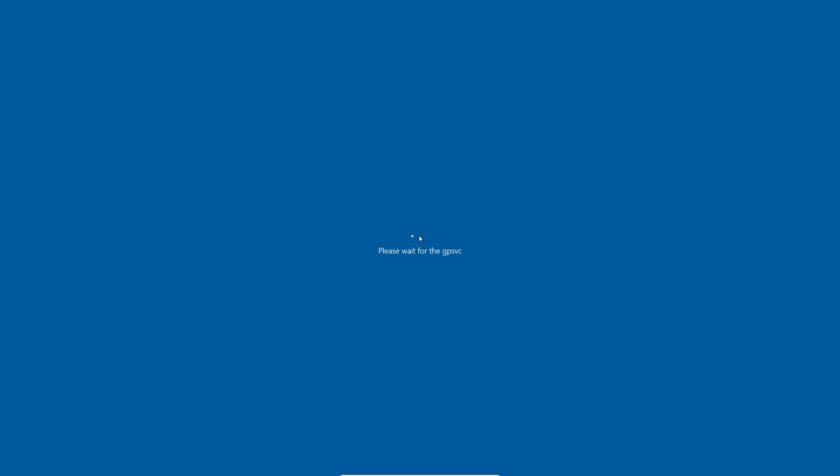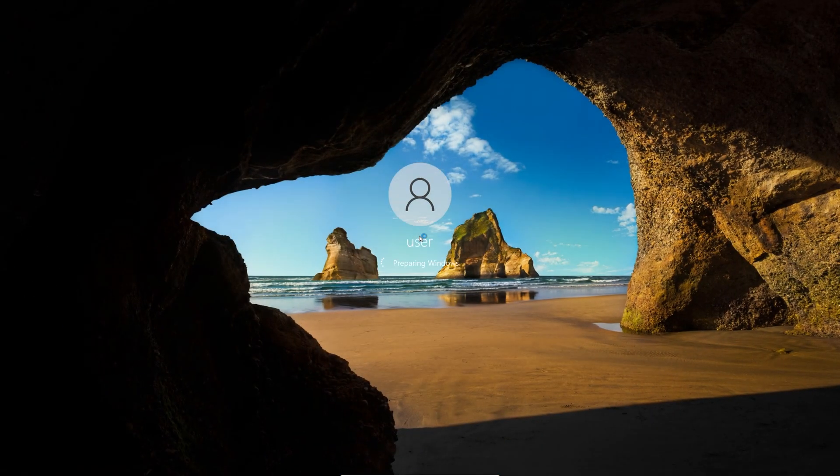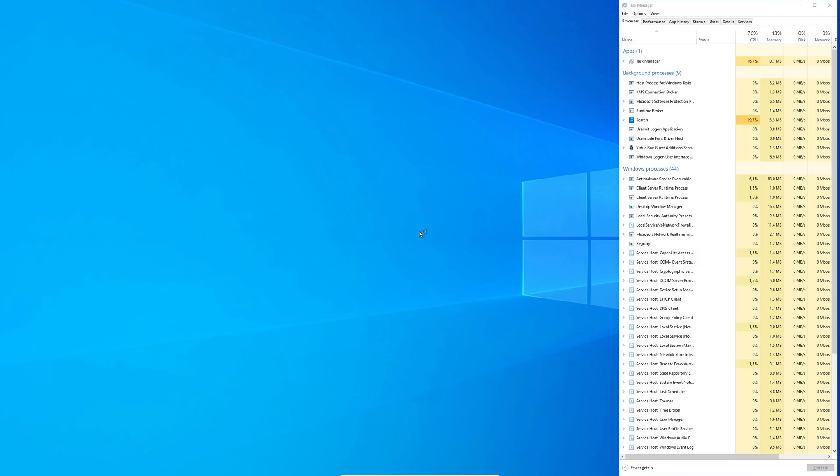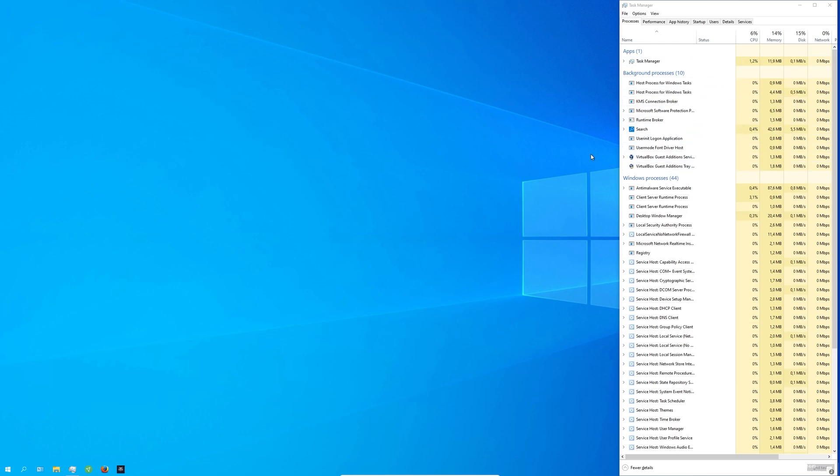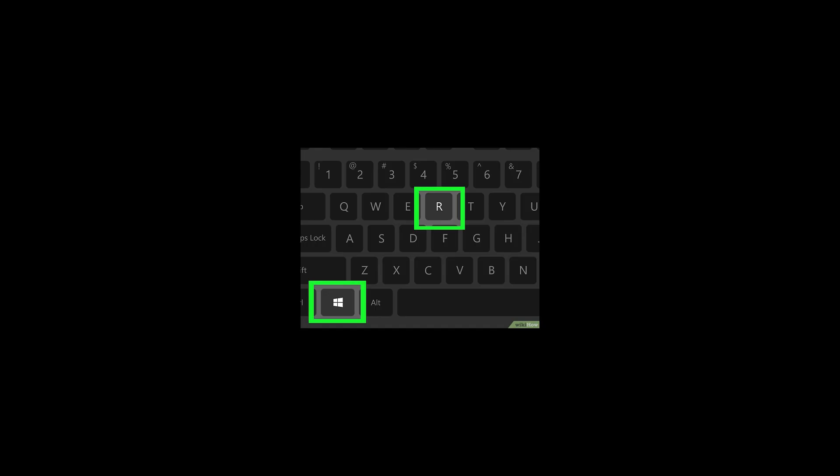As you can see, when I log in to my Windows account, the Task Manager automatically opens up. I use this because I always want to see what's going on with my system.